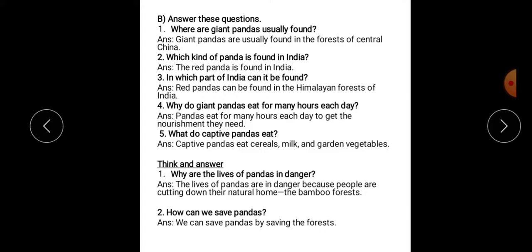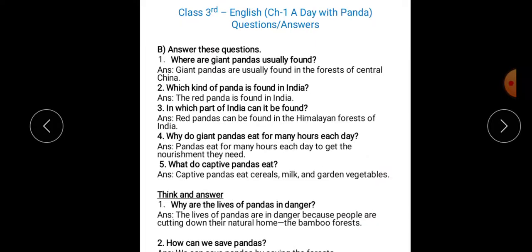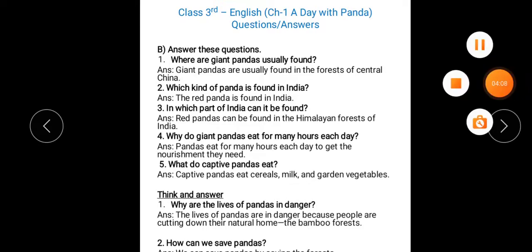So these are your questions and answers of the first chapter. You'll have to write in the notebook and learn them all. We'll meet in the next video with the exercises of your first chapter. Till then, bye bye, take care!